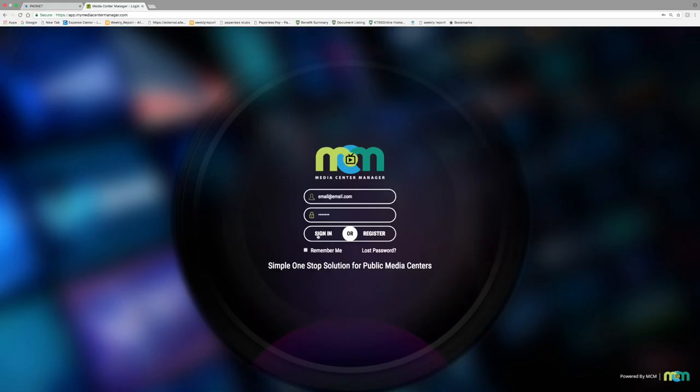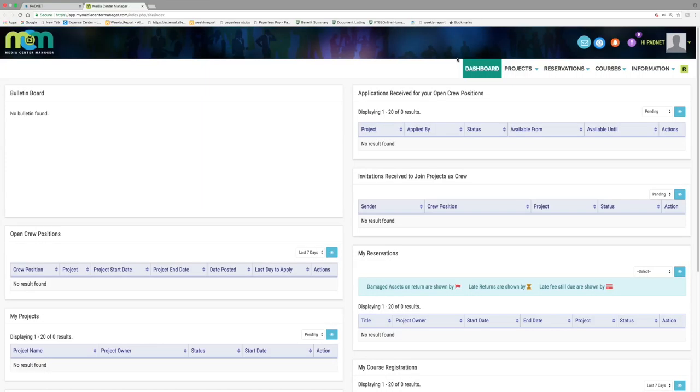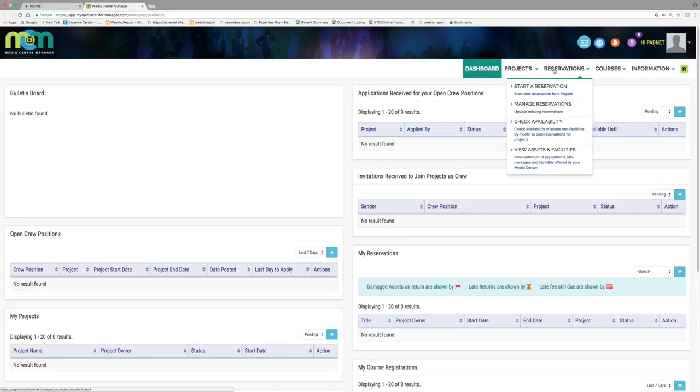The next screen to pop up will be your dashboard. There will be a list of links near the top right of the screen. Hover over reservations to see its drop-down menu. Select the first link that reads start a reservation.